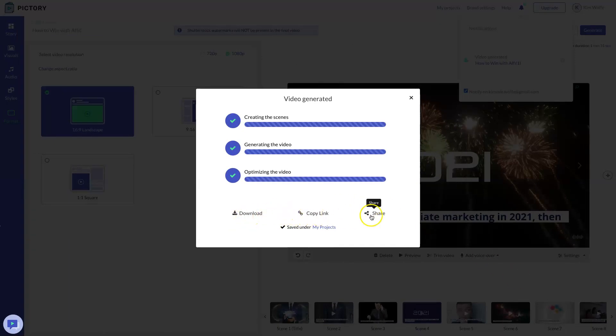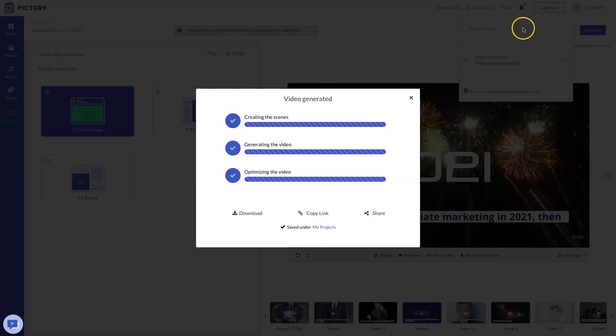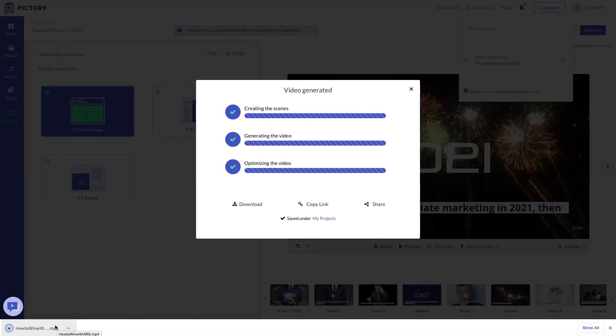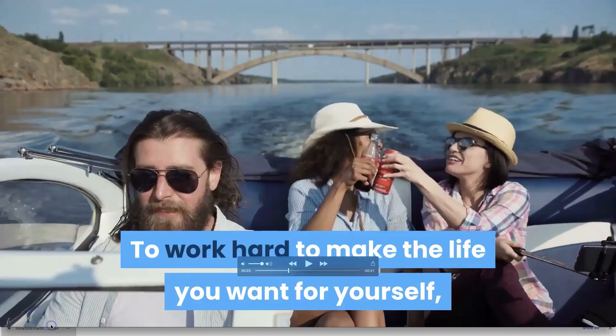Now Pictory has finished generating my video. So it's going to give me the options to download or copy links and share. It is saved under my projects now. And you also see I have a notification here where I can go and do other videos. And it will let me know when the video is ready to download. I'm going to choose download here and it's going to put it on my computer just like Vidnami. Then we're going to open it up and preview it. So you can see how Pictory creates a very similar video, but not exact.